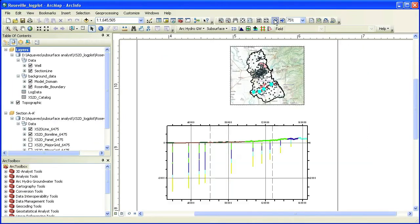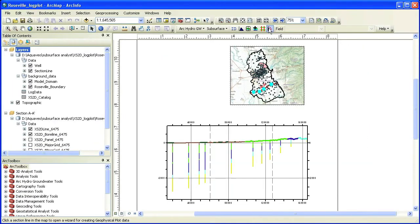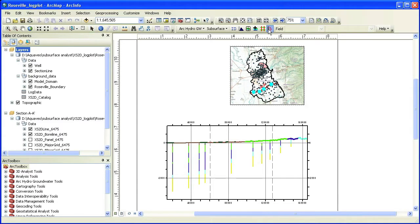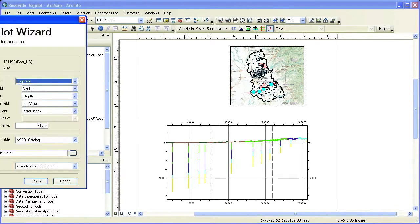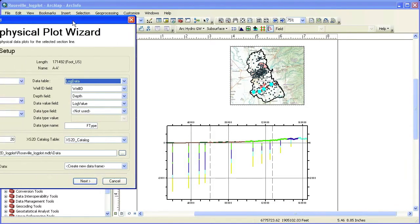We will use the Create Geophysical Plot Wizard available in the Arc Hydro Groundwater Toolbar. The first step is to select a section line. We will select section line A, A'